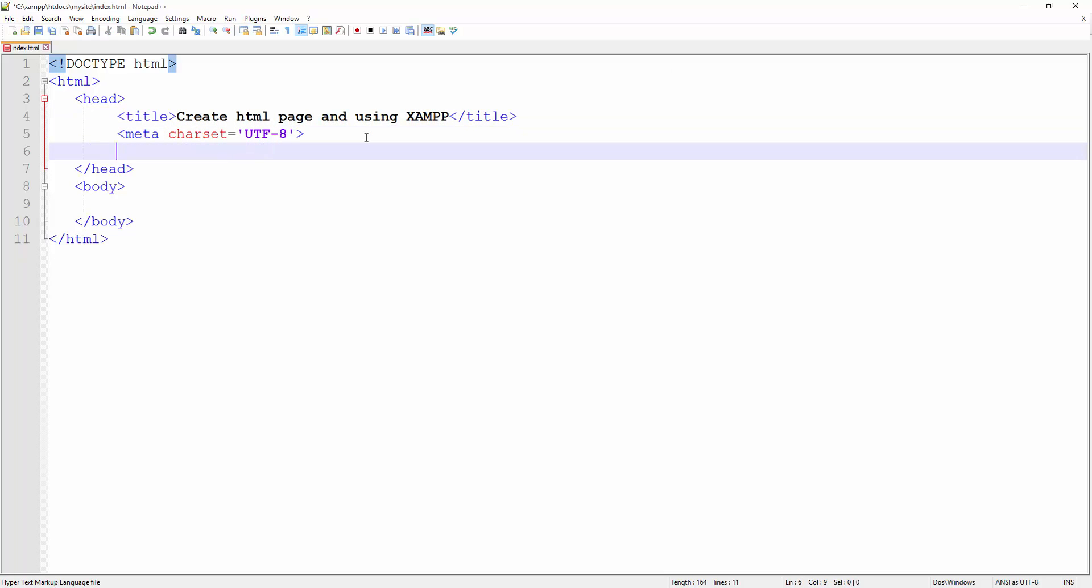So I go back here. I go ahead and create the next meta tag—meta tag and this meta description. So I start with the name—is the attribute name—description.